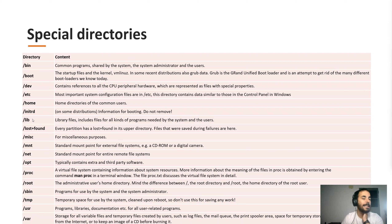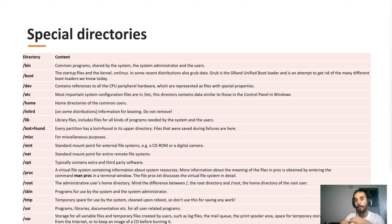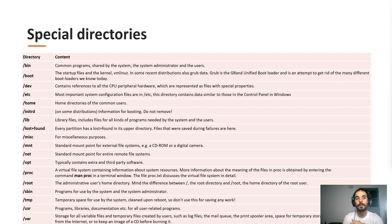Slash lib is the libraries directory where every library — kernel libraries, program libraries, everything that is a library — is stored. Also, don't touch it if you don't know what you're doing.